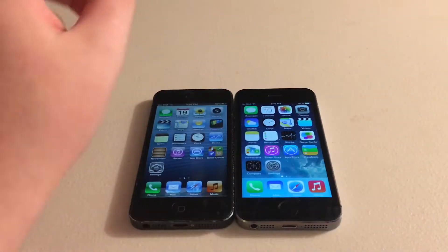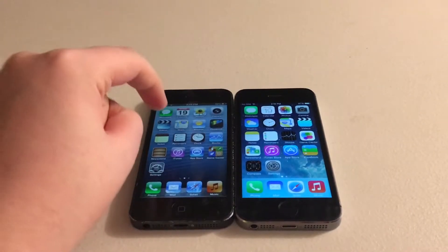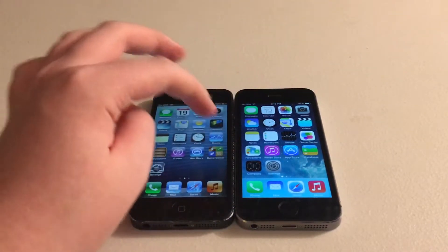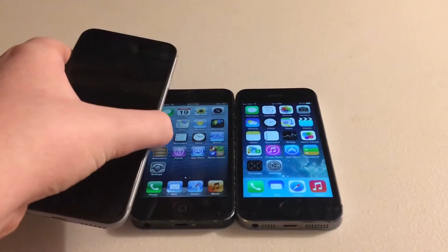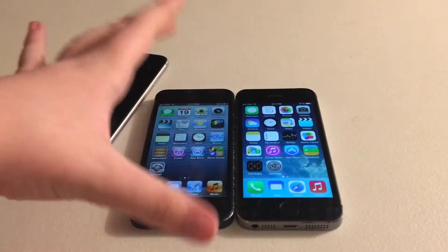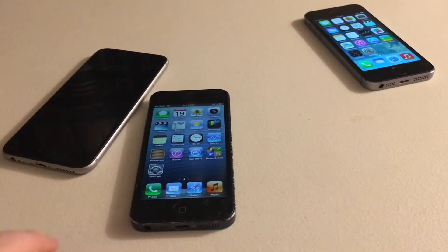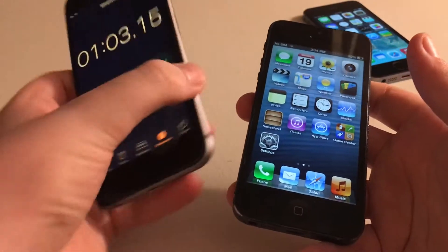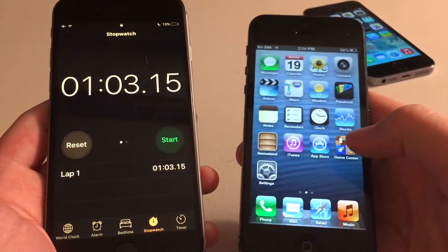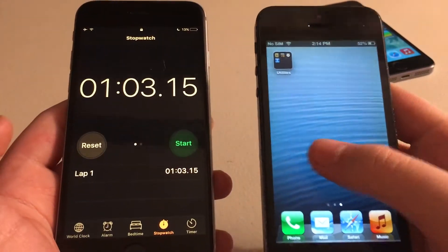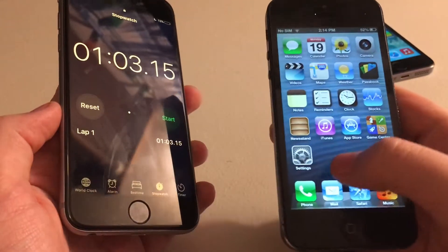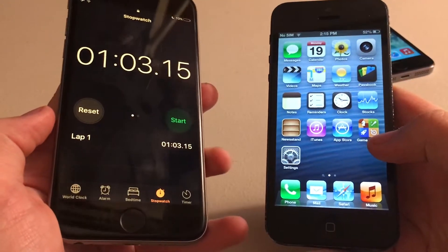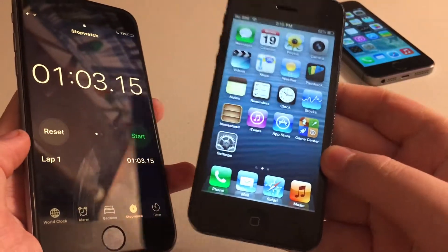Like I always do, I load up every stock application, fully load it, and then close it. I'm going to use this as a stopwatch and test that with the iOS 6 iPhone 5 first. It took iOS 6 an entire minute and 3 seconds to open, fully load, and then close every single stock application. That's pretty fast. Getting to the necessities like the Phone app and Messages app were immediate, which is expected on older firmware like this.